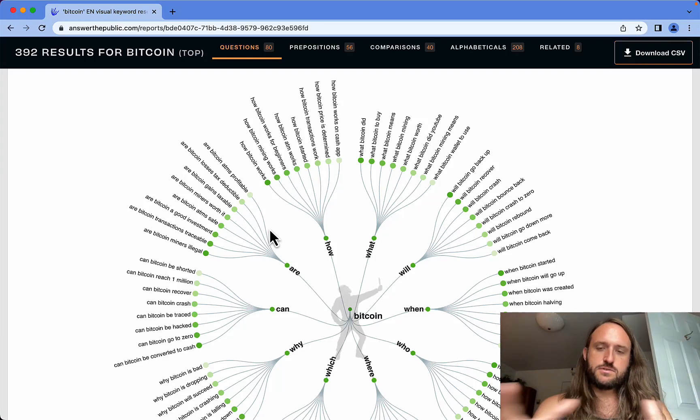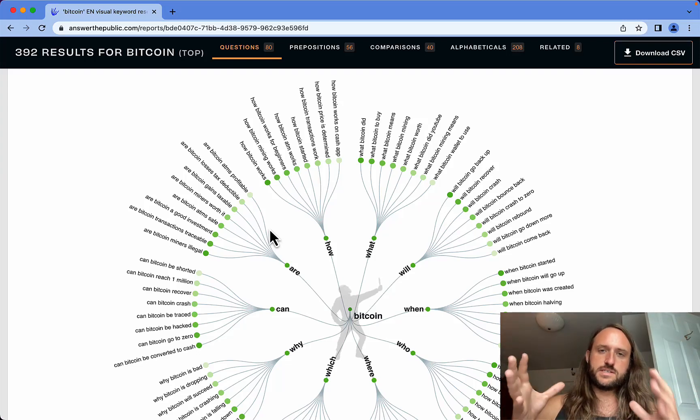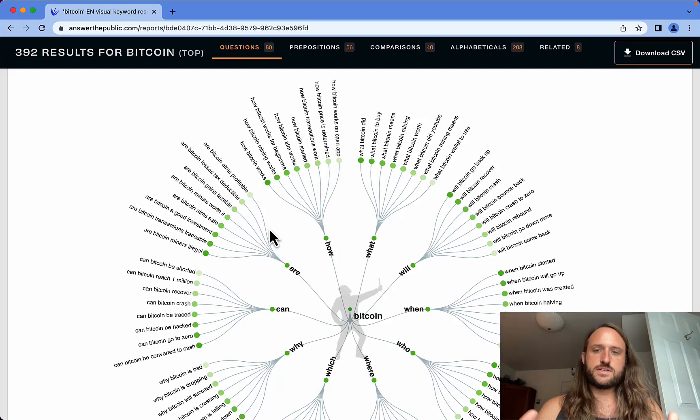This stuff is SEO gold and keyword gold. This is amazing, a great tool for free.